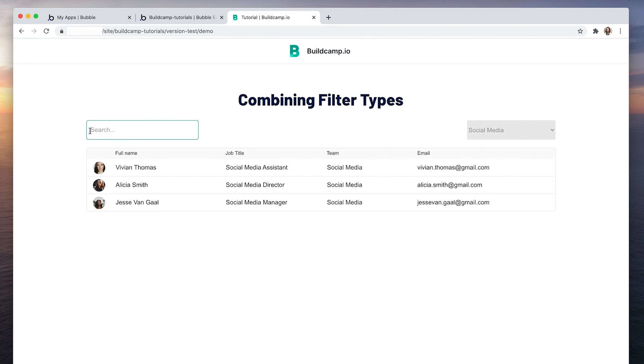Remove Alicia there and the rest of the team turns up. So combining multiple element types such as inputs and dropdowns is a really powerful way to find exactly what you're looking for.